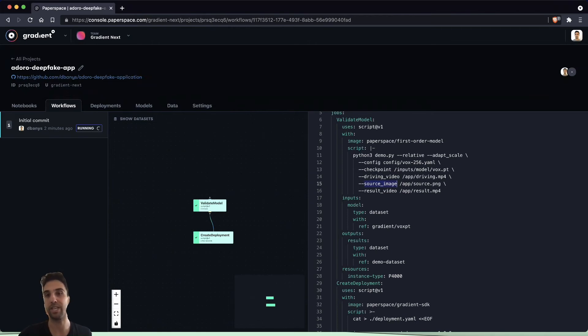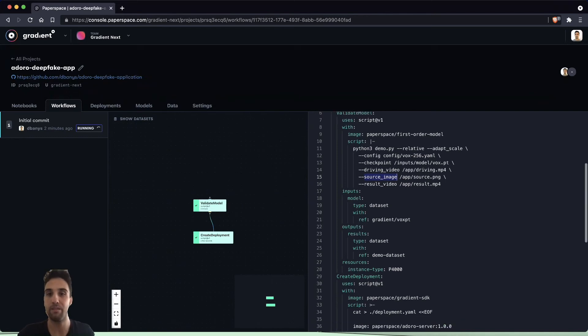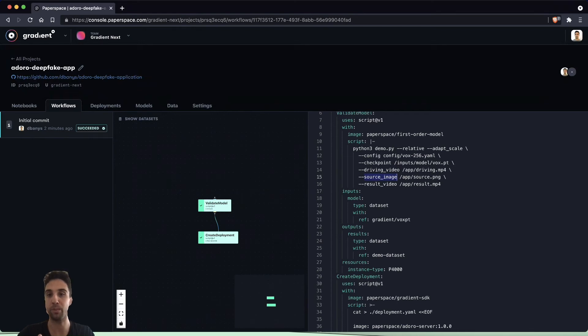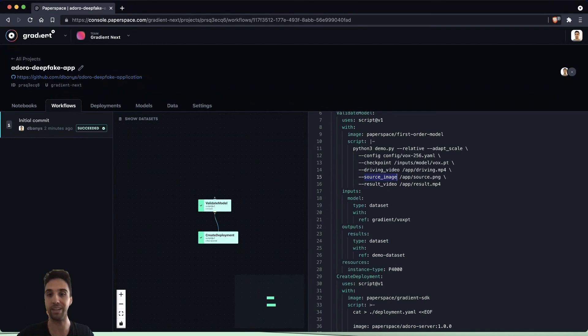Any selfie we use or source image is going to be using this actor's 10-second video clip to make them into a great opera singer. Finally, we're also specifying the location of the result video or the output, which should be our selfie now singing the Italian opera song.